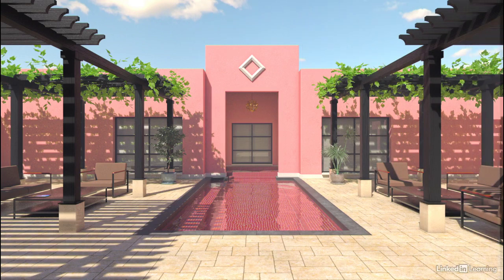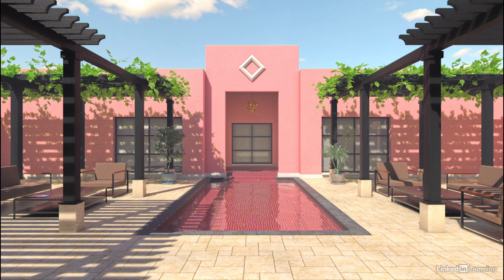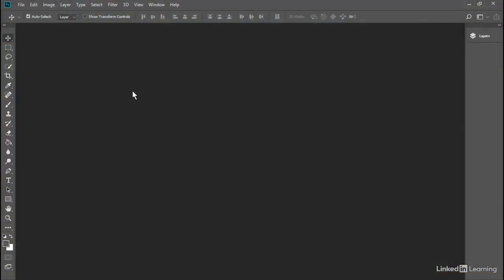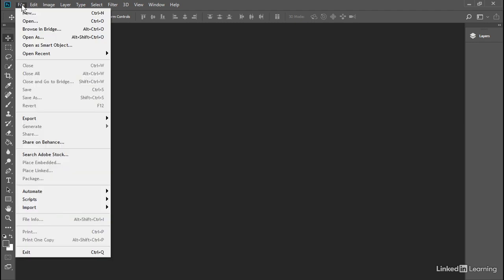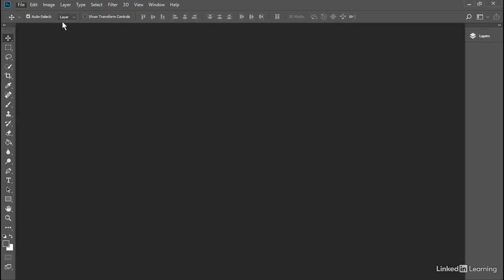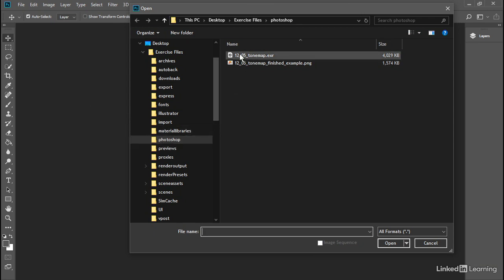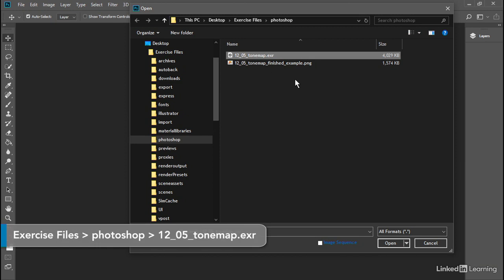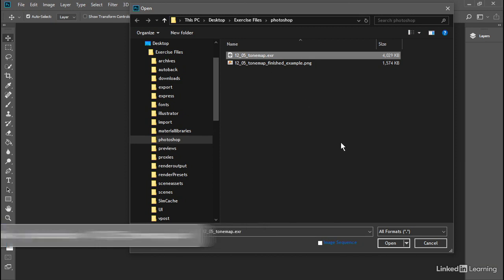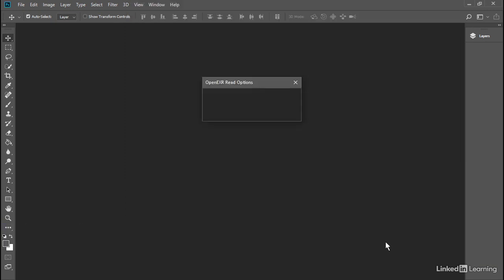You can do this in almost any image manipulation or compositing program. I'm going to choose Photoshop because it's quite simple and it's likely that you already have Photoshop in your toolbox. Let's open up the .exr document I've saved. Go to the File menu and choose File Open. In the Exercise Files, I've added a Photoshop folder. Within there, we have an .exr document, 1205ToneMap.exr. Open that.